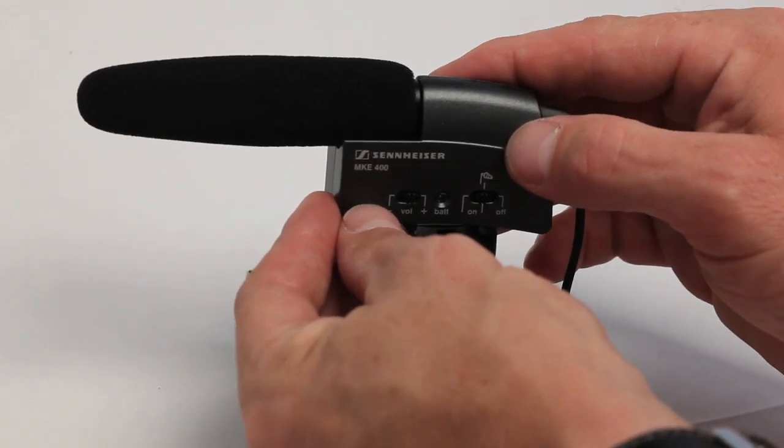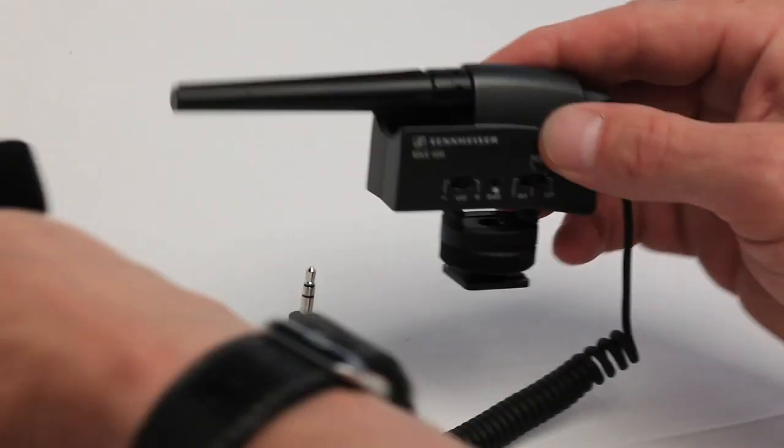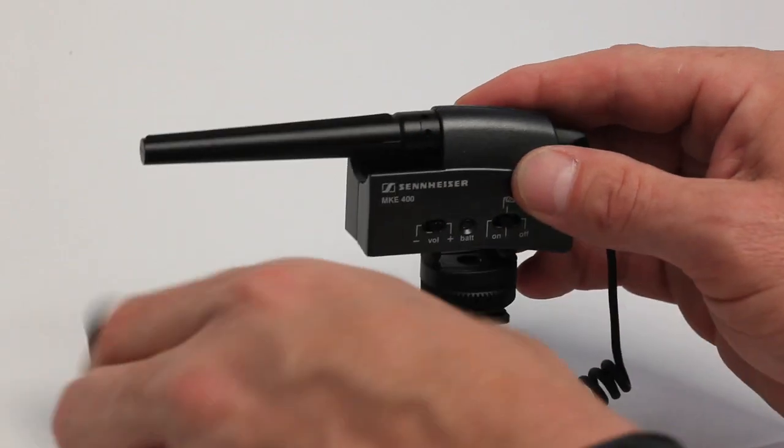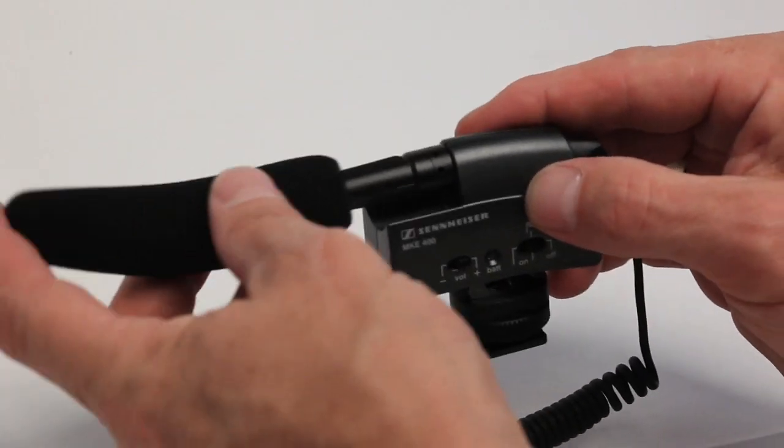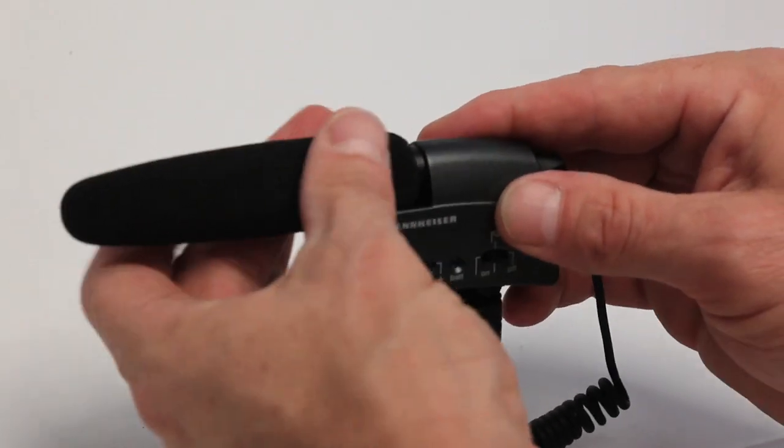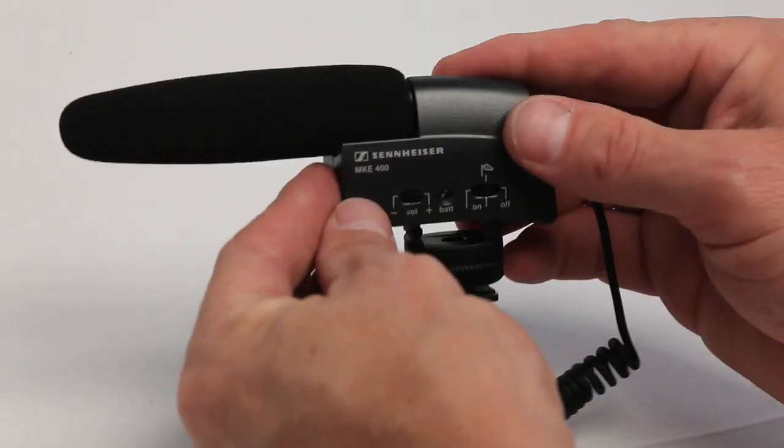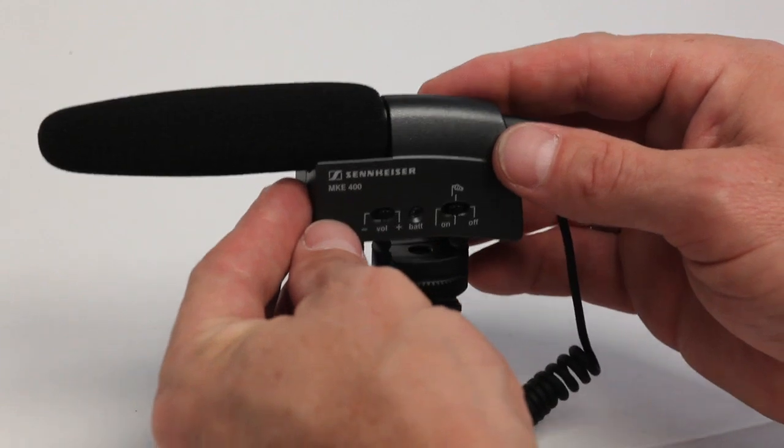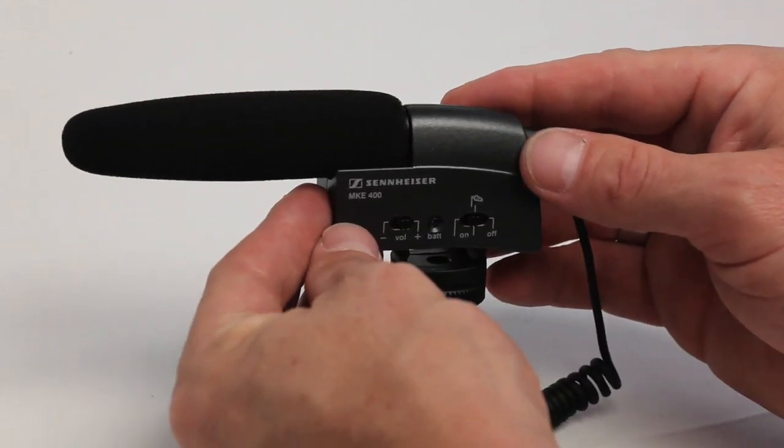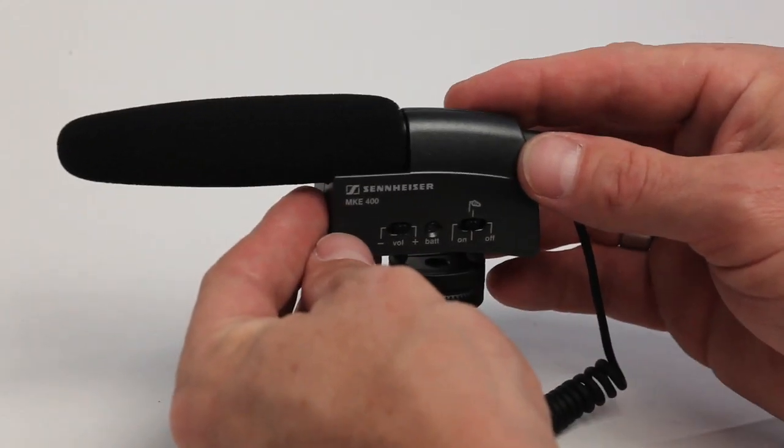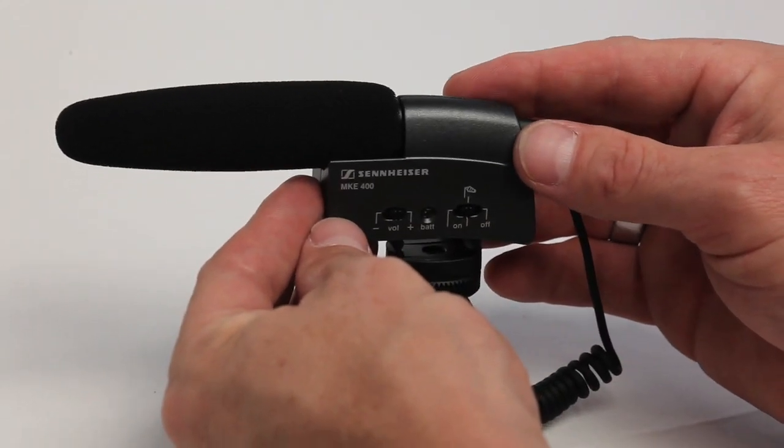It is all metal construction and we really dig that because we throw this thing from kit to kit. We kind of beat the crap out of it from time to time, but it's always in our kit. For around 200 bucks it's a great tool to have for HDSLR work.